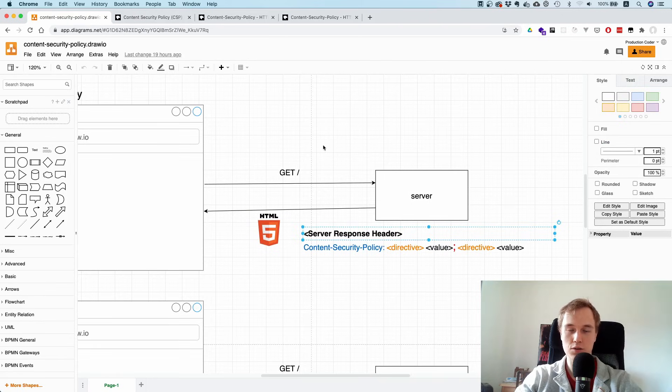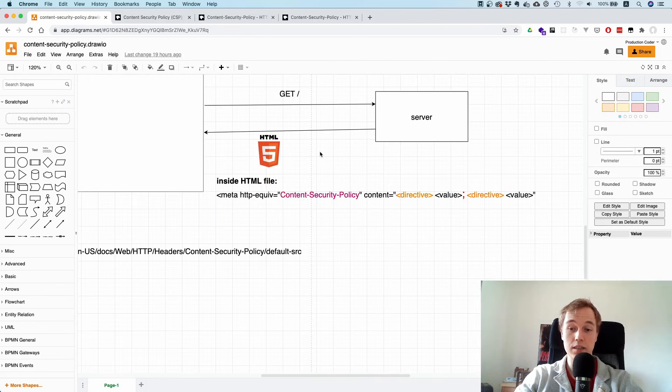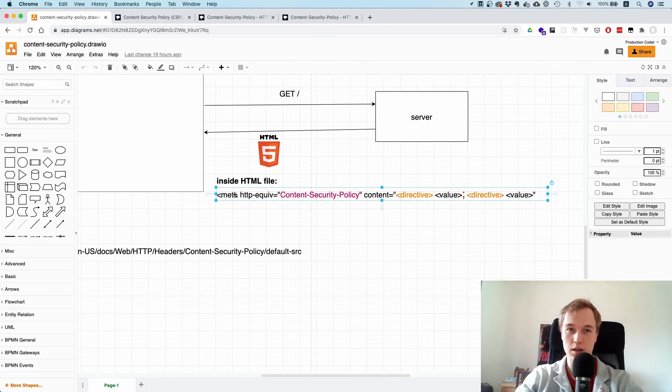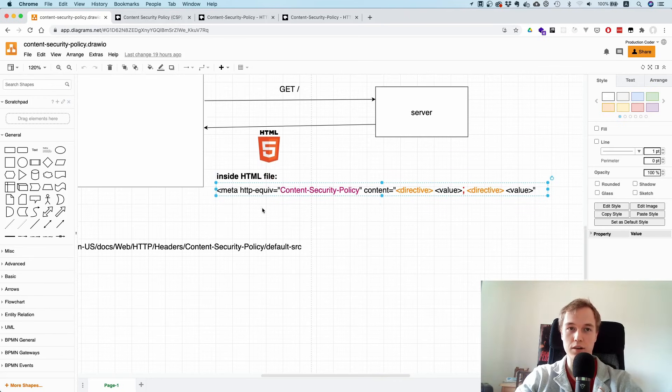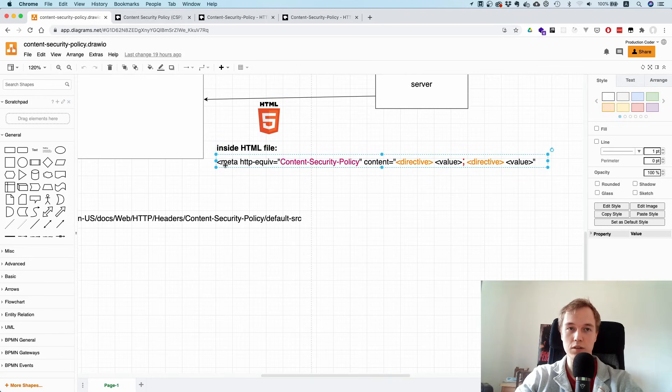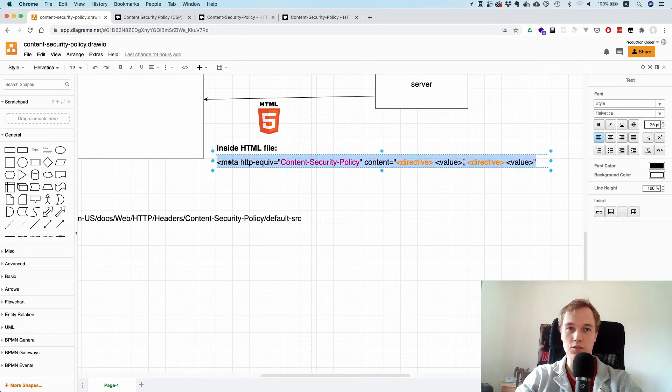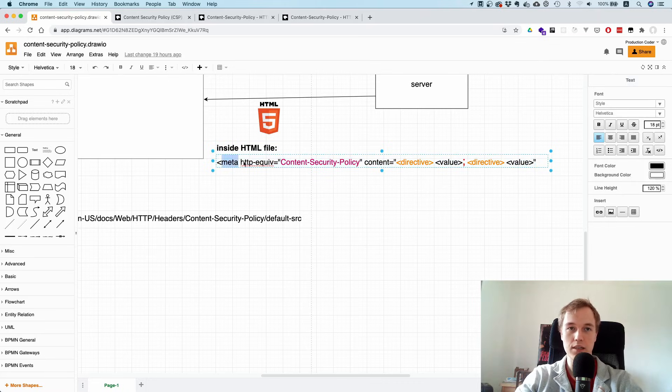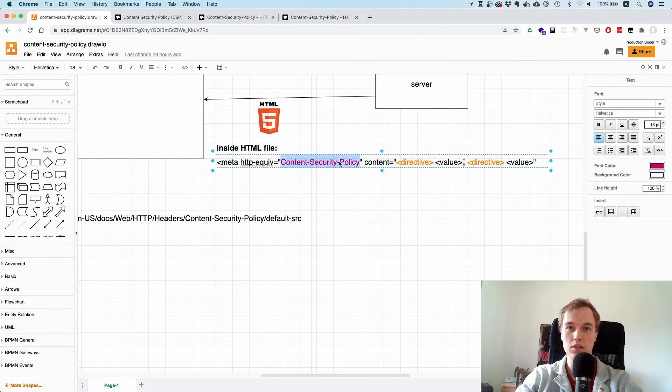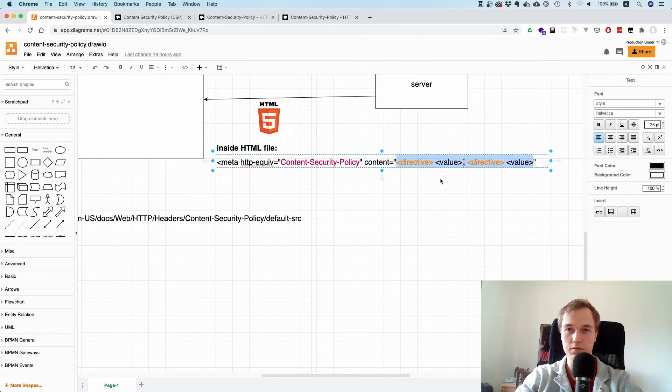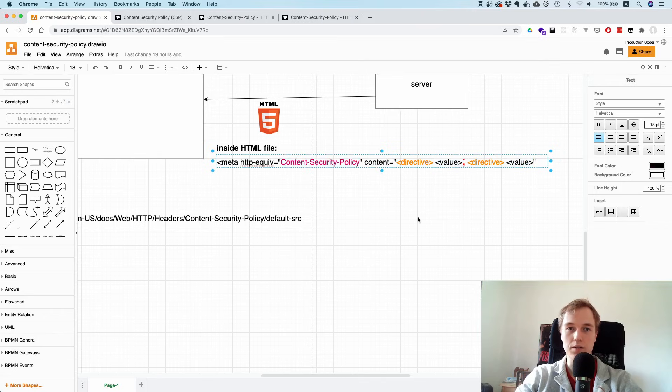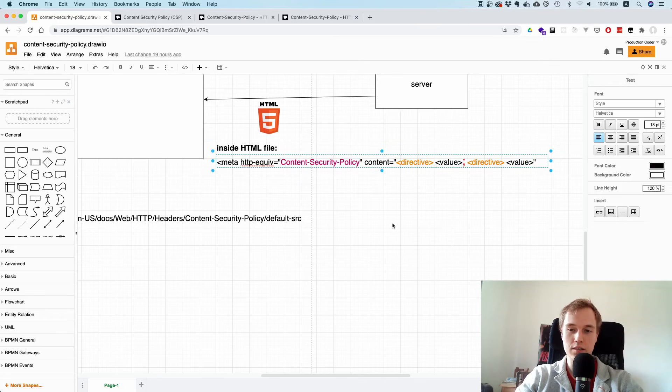Another thing I wanted to mention is that you can also put this inside the HTML file by using a meta tag. You can say, "here's some metadata," and the http-equiv is the Content Security Policy, and then you put the string inside the content property. So hopefully this now made clear what the purpose of Content Security Policy is.